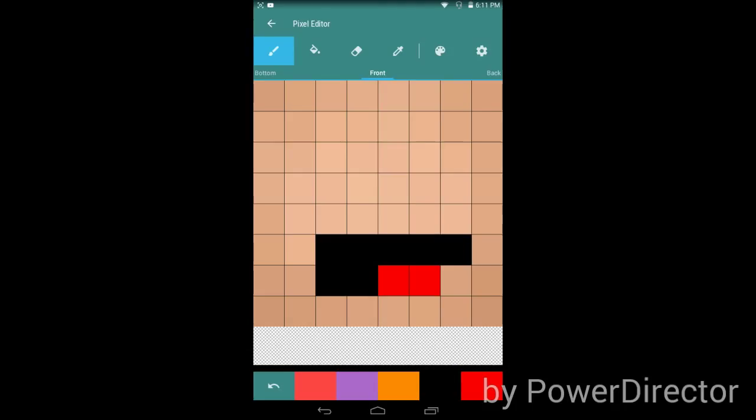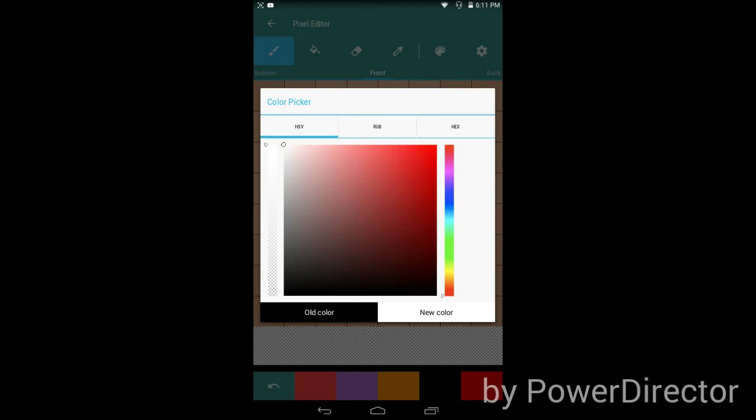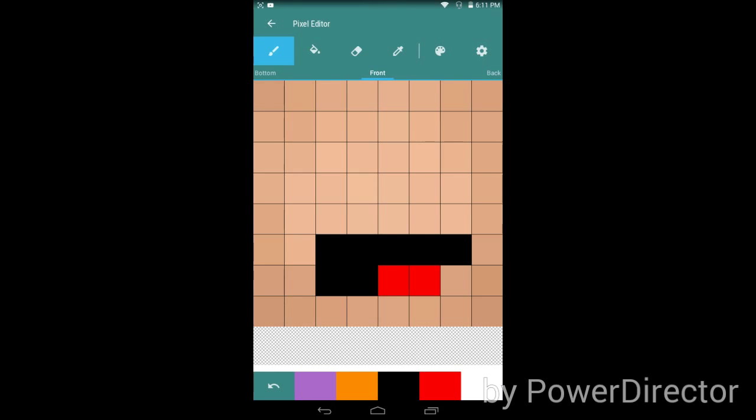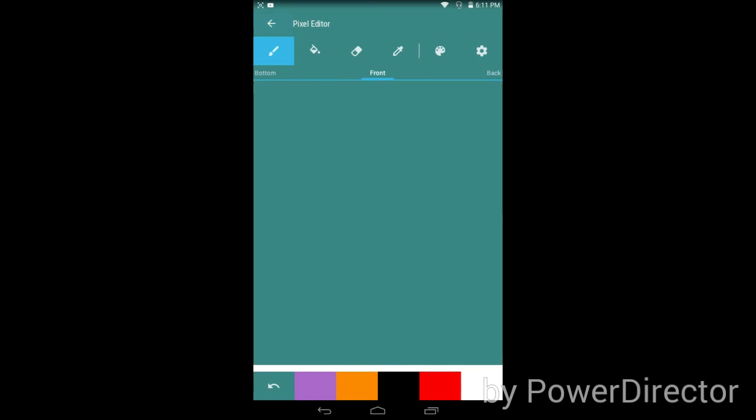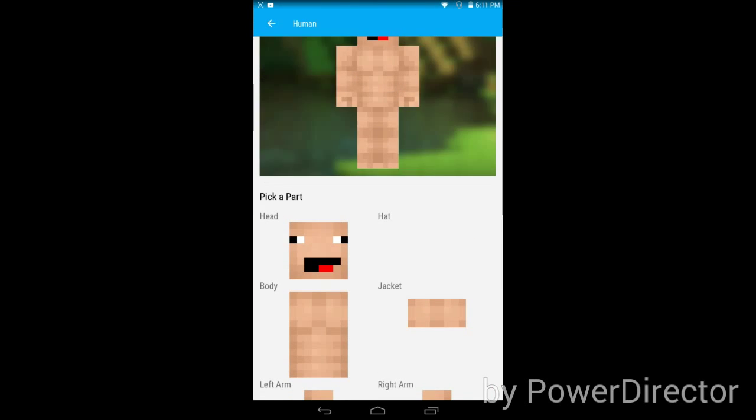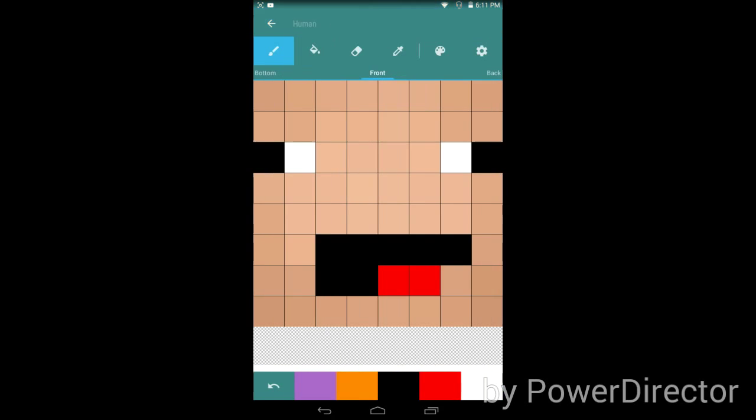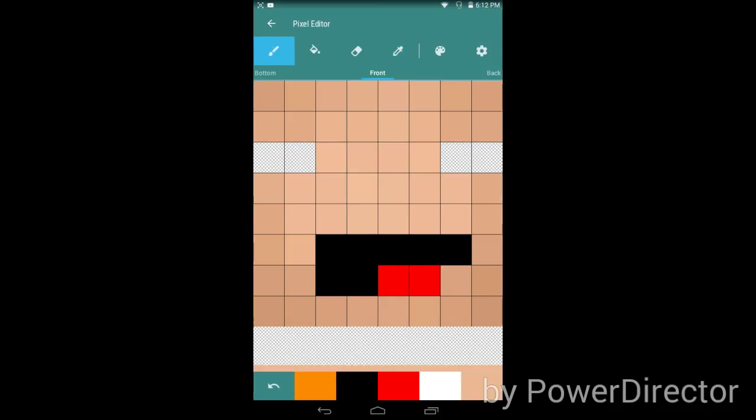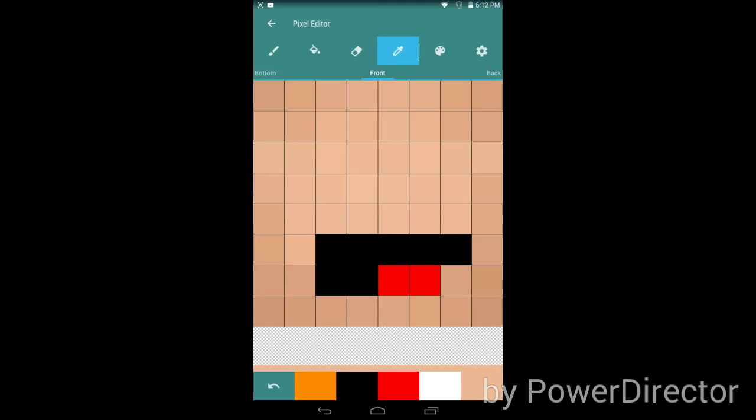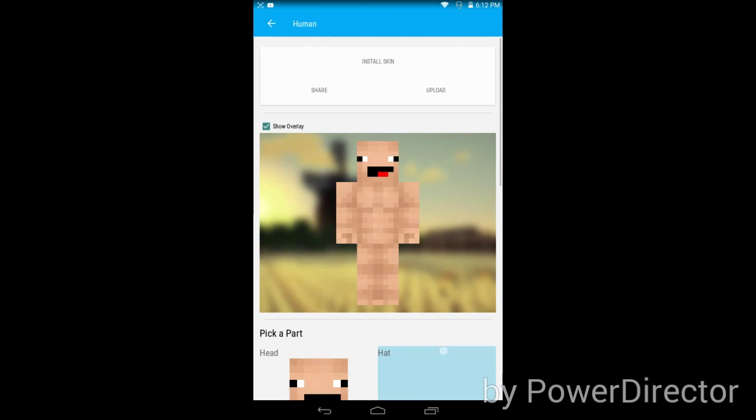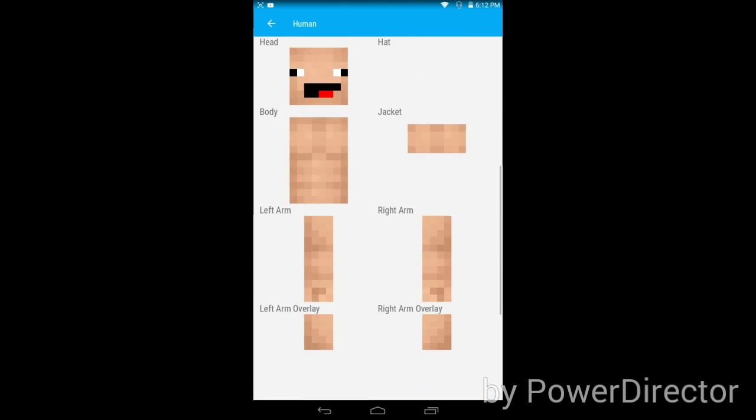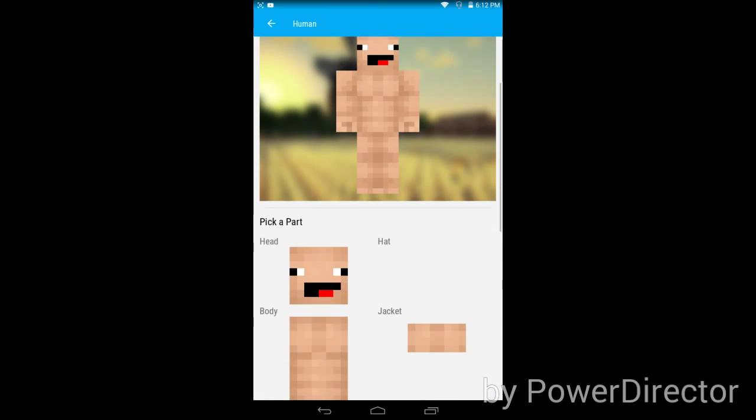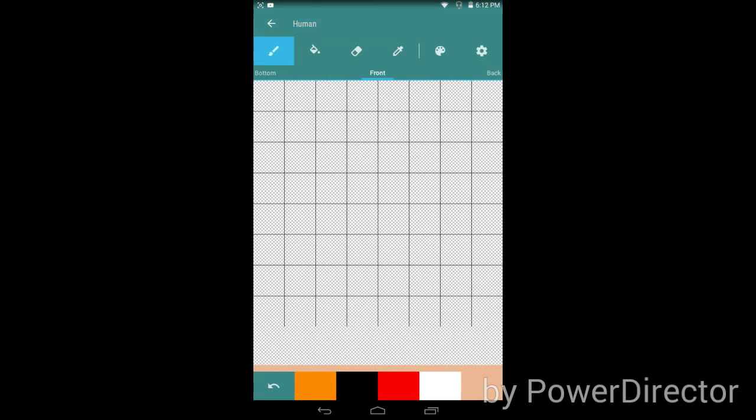You're good to go. I'm making a derp face. You can erase it if you want. There's a color copier, paint bucket, eraser, and paint copy tool. Let me fix that.